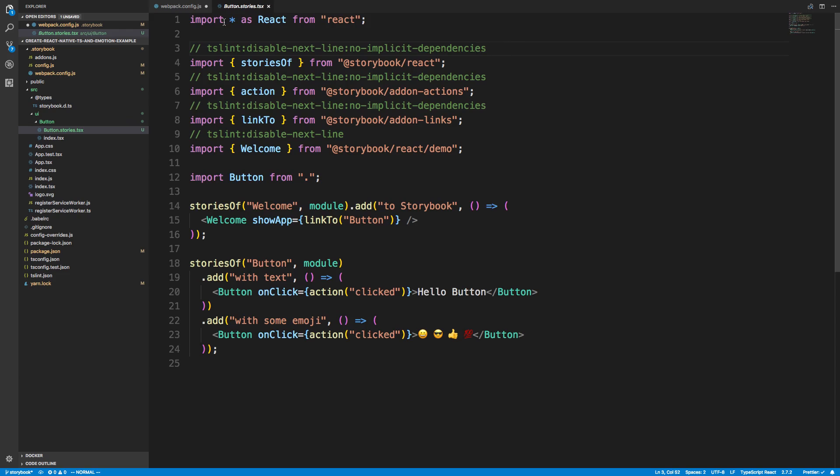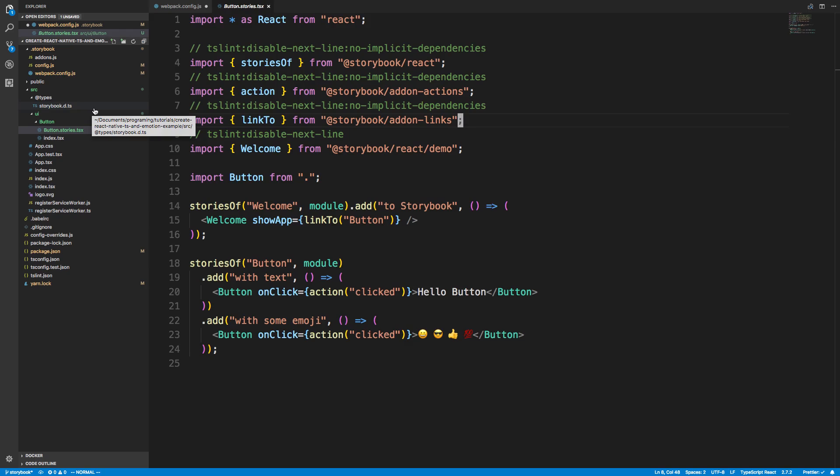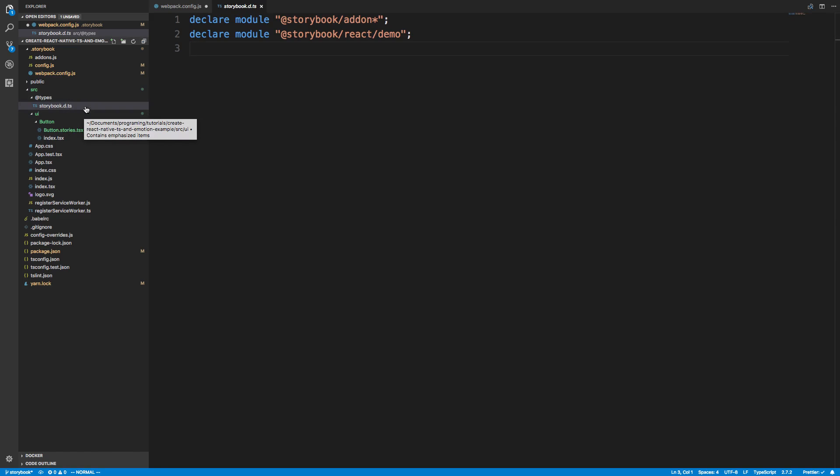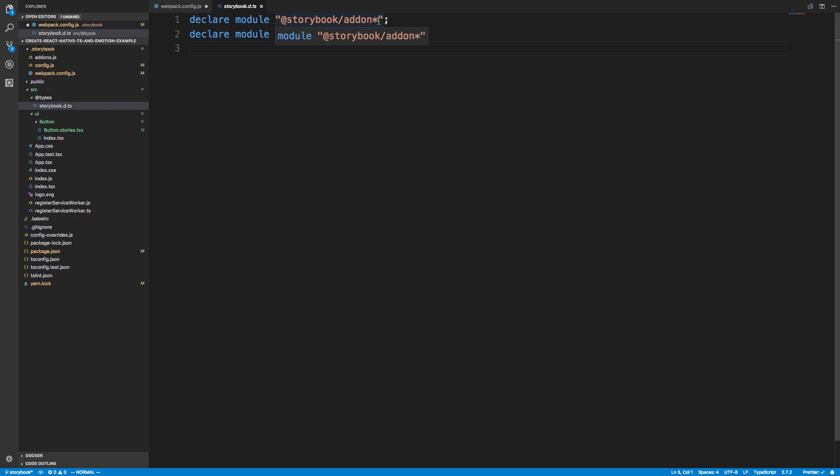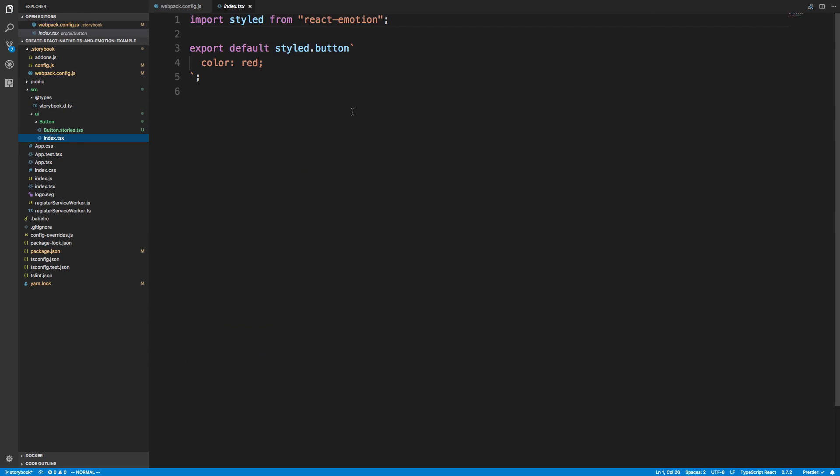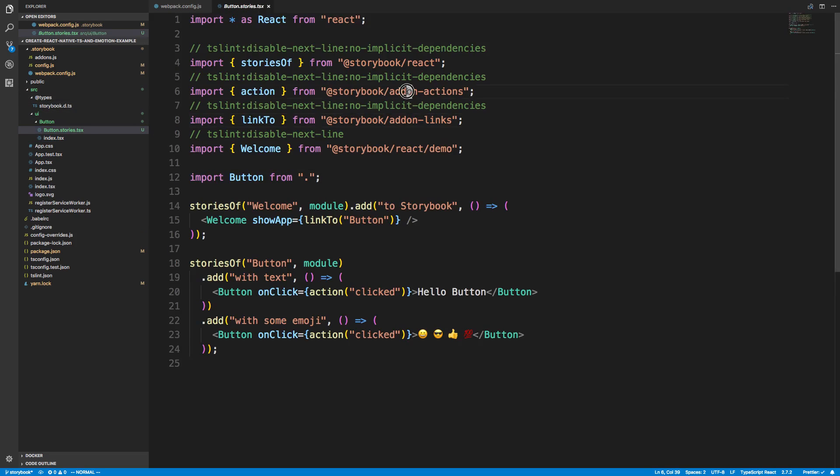Notice I'm importing at star react and you'll notice I have no ts-lint errors. The reason for this is one, I imported the type, or downloaded the type, and then two, I created a storybook.d.ts over here in a folder called types. I declared two modules. If you didn't know, you can actually do a star in your declare modules and this takes care of these two types for me. Add-on star and then react demo, these are the ones that don't have TypeScript types, so we just declare module for them.